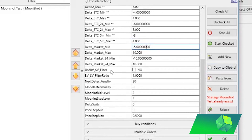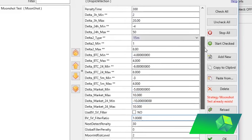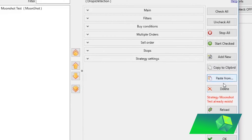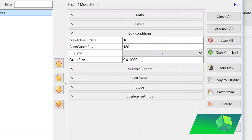There are more advanced filter settings further down — you don't necessarily need to use or change them initially. You can read more about them on the wiki. I don't want to spend too much time going over all of the super advanced settings right now.